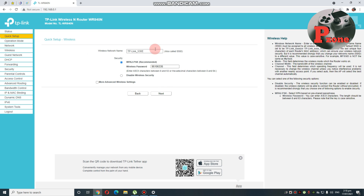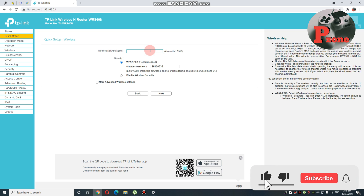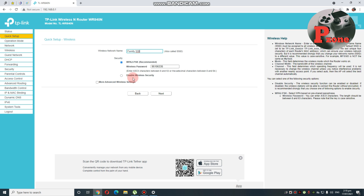Dito na is may magpapakitang Wi-Fi name ng inyong router. May nakapangalan na TP-Link 530E. Ang gagawin natin dito is kung gusto nating palitan — papalitan natin. And then, dito is yung password nya, pwede nyo siyang palitan. Mas maganda pa rin kung papalitan nyo.